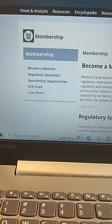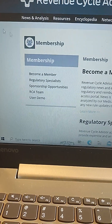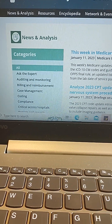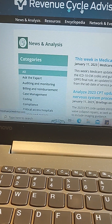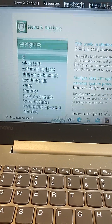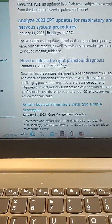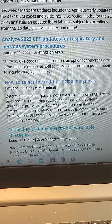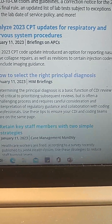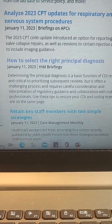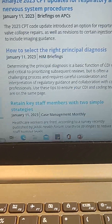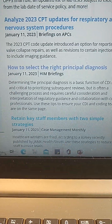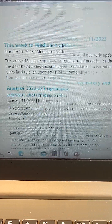I'm going to click through to the News and Analysis tab. What I love about this tab is it has all the different categories ranging from ACTs the Expert down to Recovery Auditors. It also has articles and resources available to address any particular question you have. This one — 'How to Select the Right Principal Diagnosis' — is a really good one. As you can see, it gives you step-by-step details on how to select the right principal diagnosis, posted on January 11th, 2023.